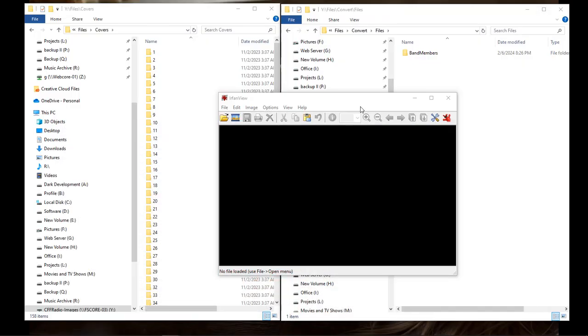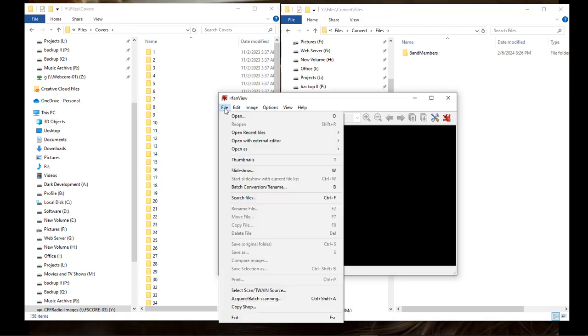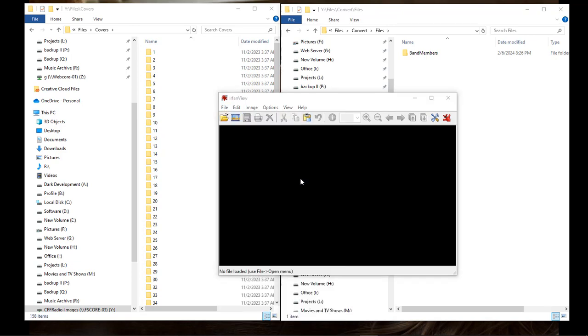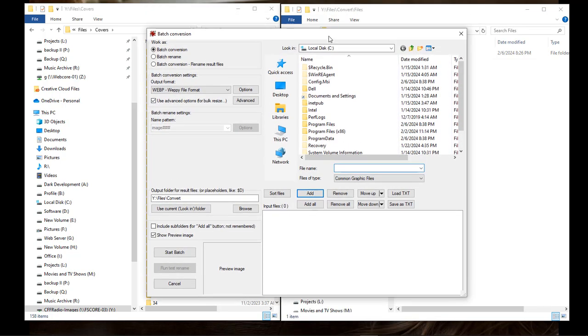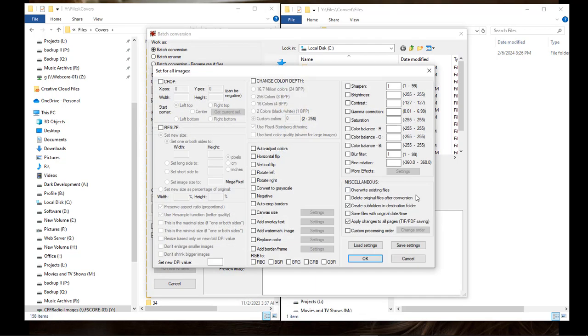And then once you have both of them installed, you just come over here, click on File, and choose Batch Conversion Rename. Once we get over here, you want to click on Use Advanced Options and you want to check this box right here: Create Subfolders in Destination Folders. Choose OK.